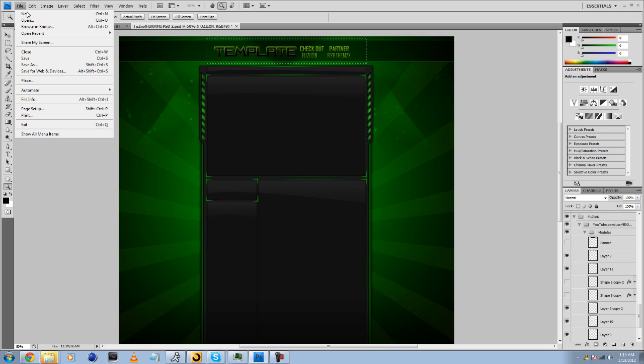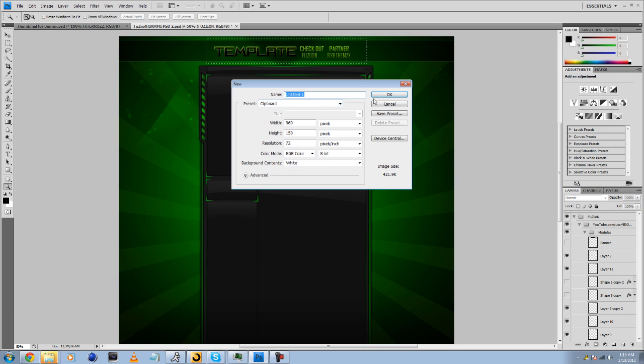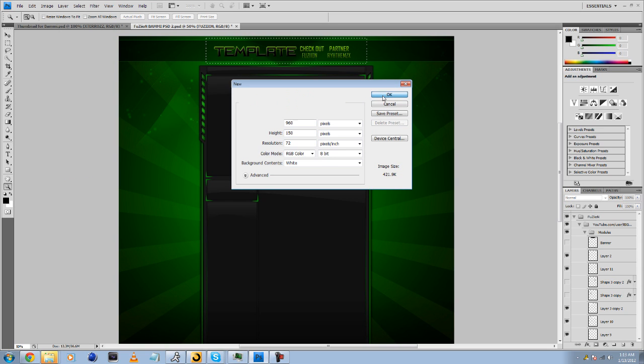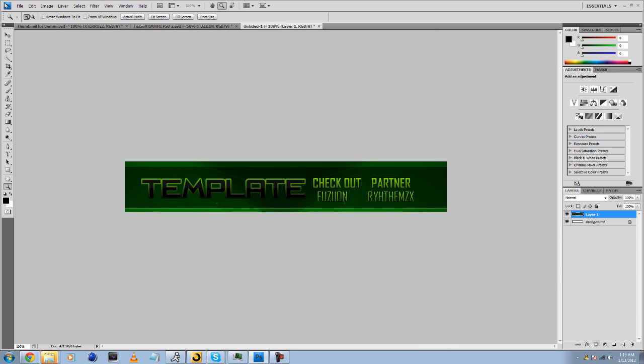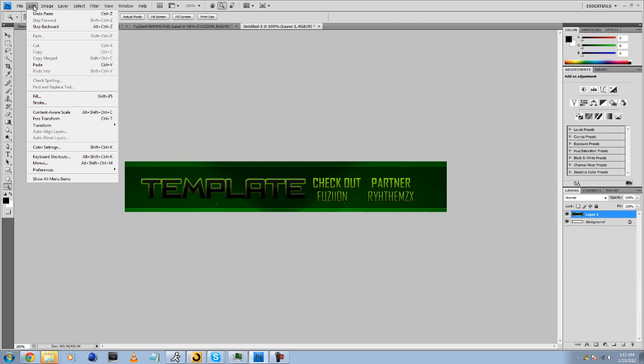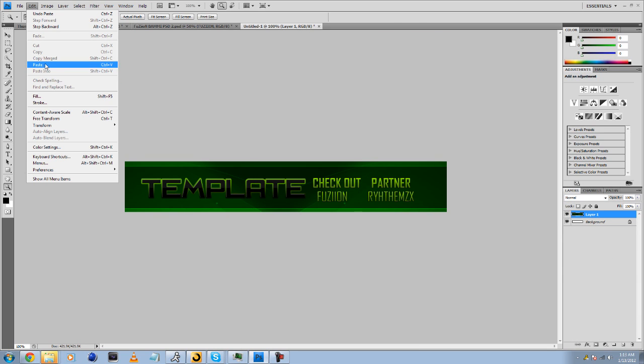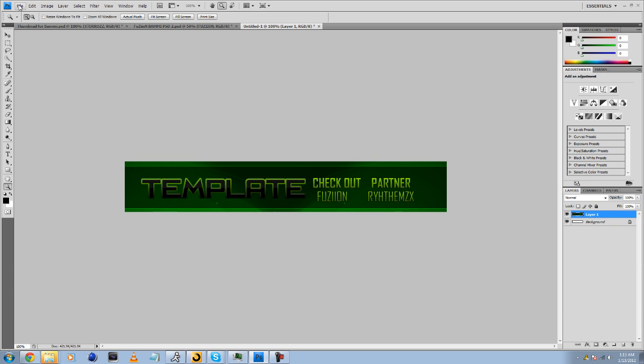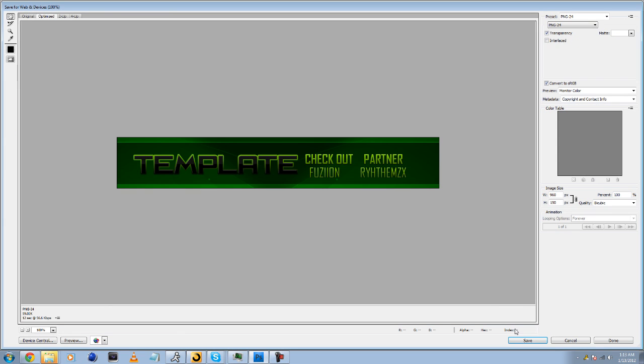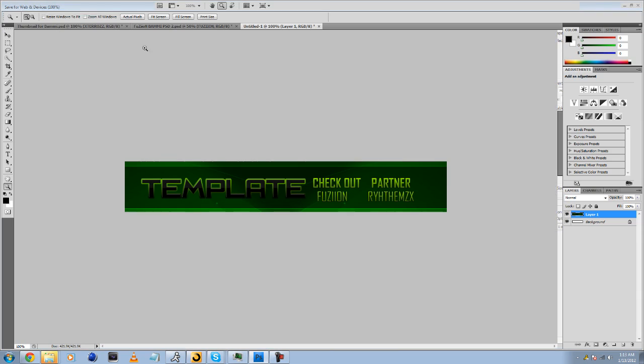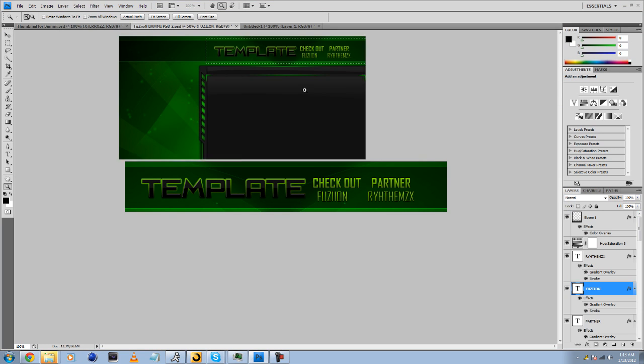Yeah, this is just for the banner as well. Then just paste in, go Control V or you can go edit and go paste, and that's the banner for it. Now I just got to file, save, and go click save and upload it to your channel.